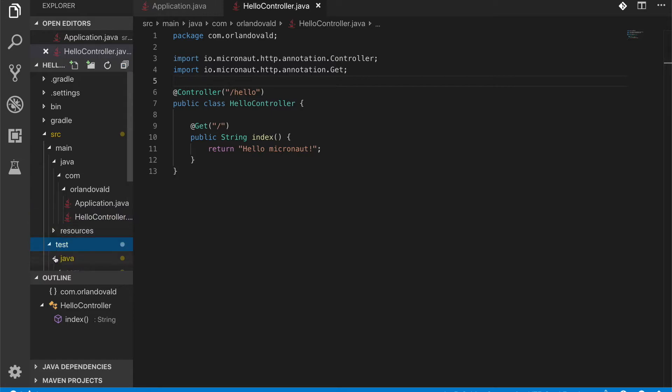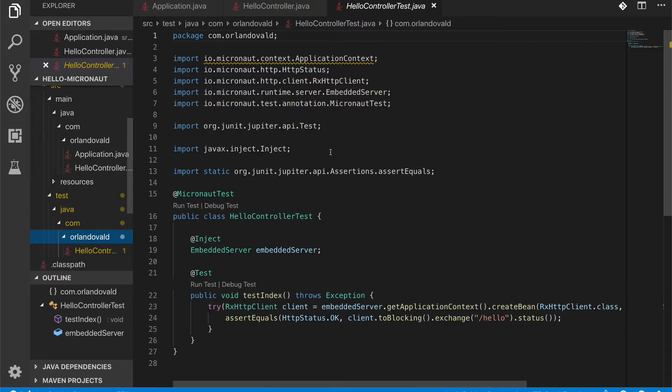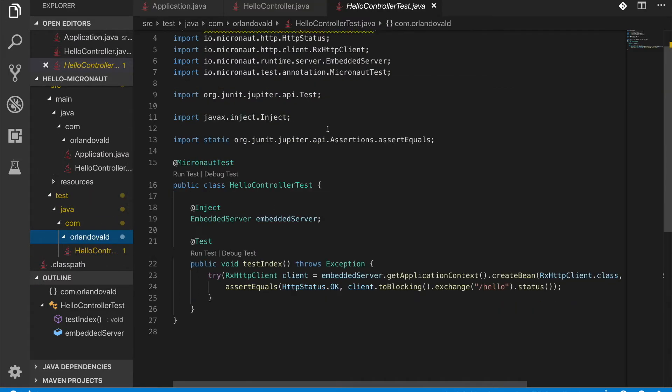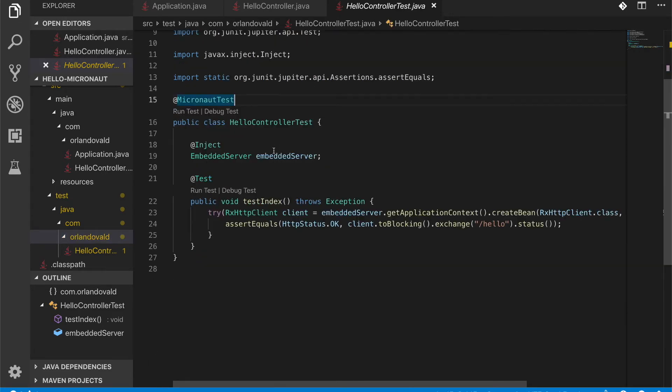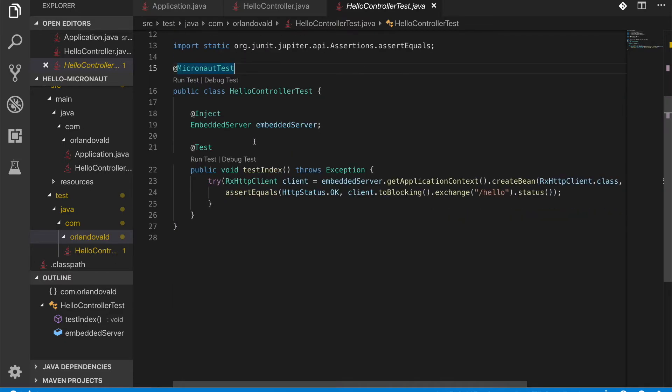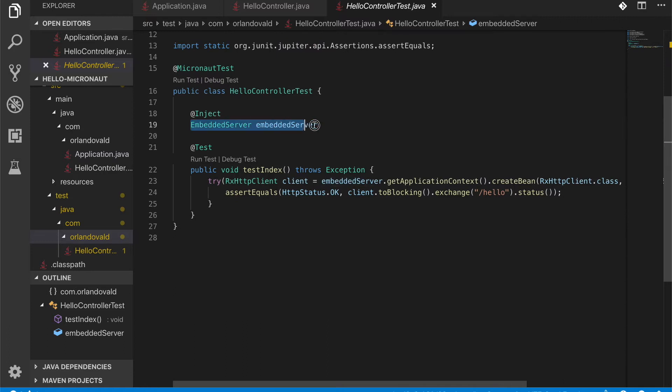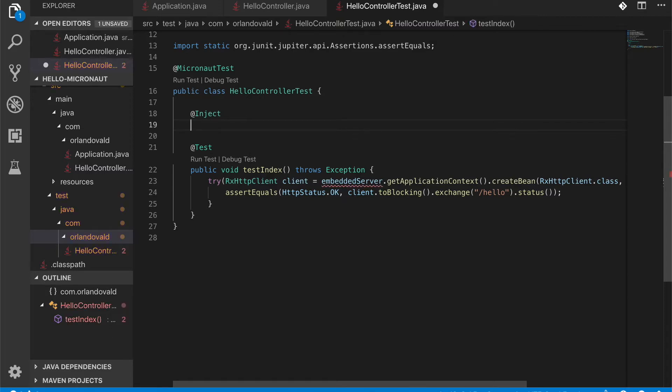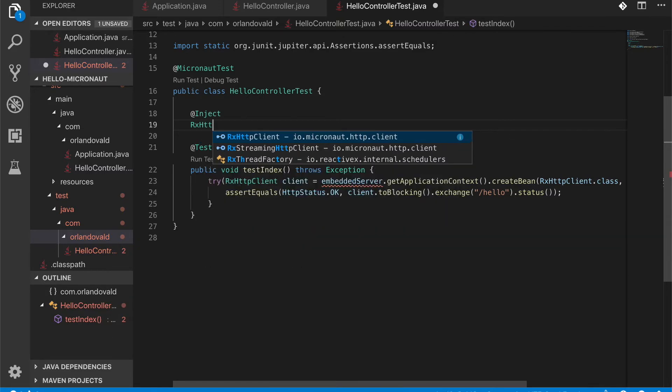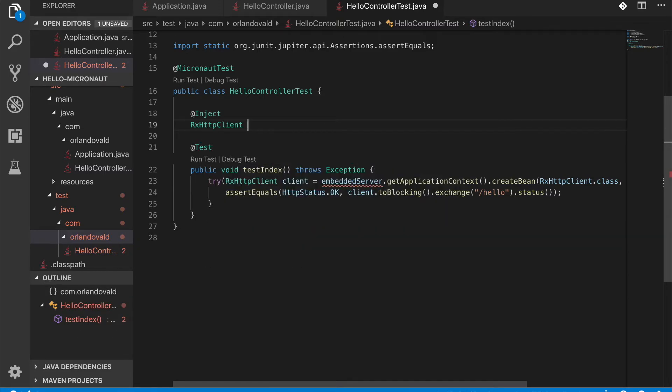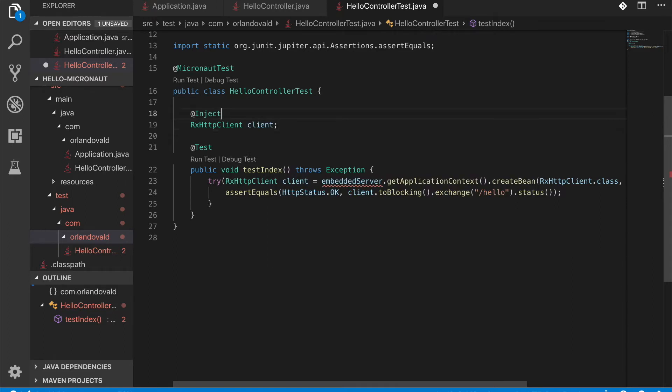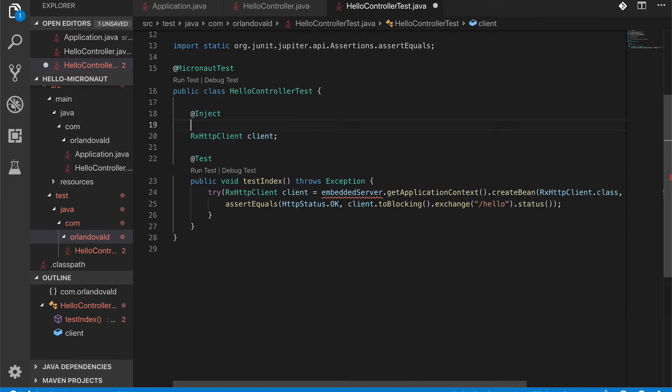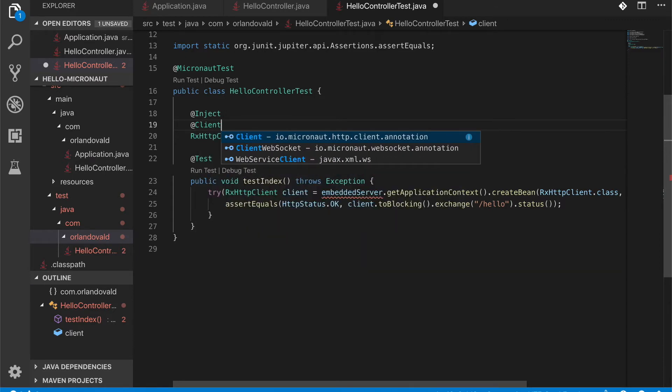Now let's go to the test classes. So here we have a Micronaut test annotation. So it will actually start our application so we can start hitting it and this is what we're going to do right now. In this case, I don't need this server, the server that will be running. What I do need is an HTTP client.